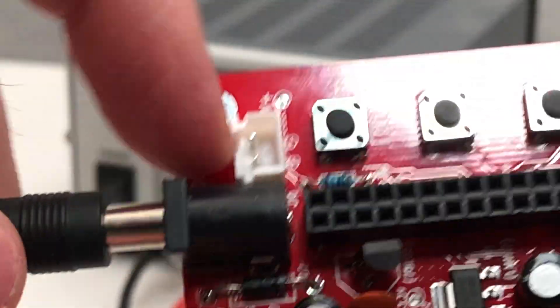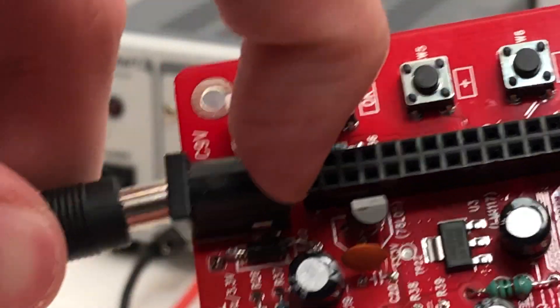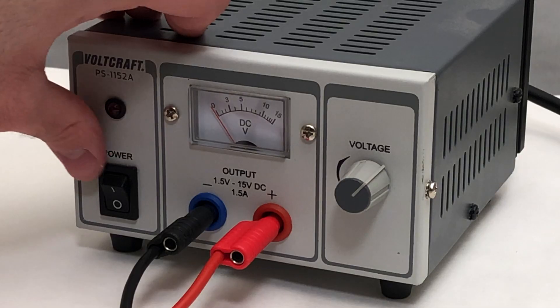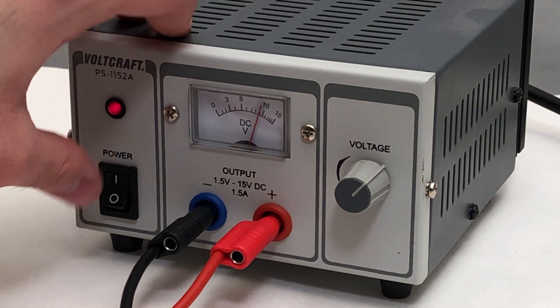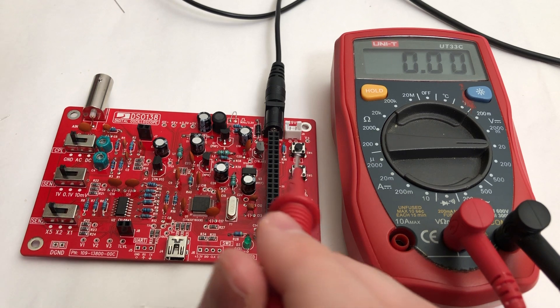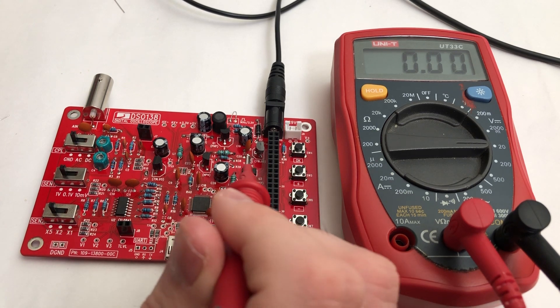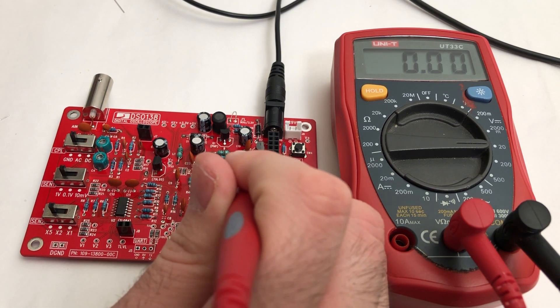Next you'll need to verify that all the parts got soldered in properly. You can do this by applying 9 volts at the DC jack and measure the voltage at test point 22. Your meter should read 3.3 volts.